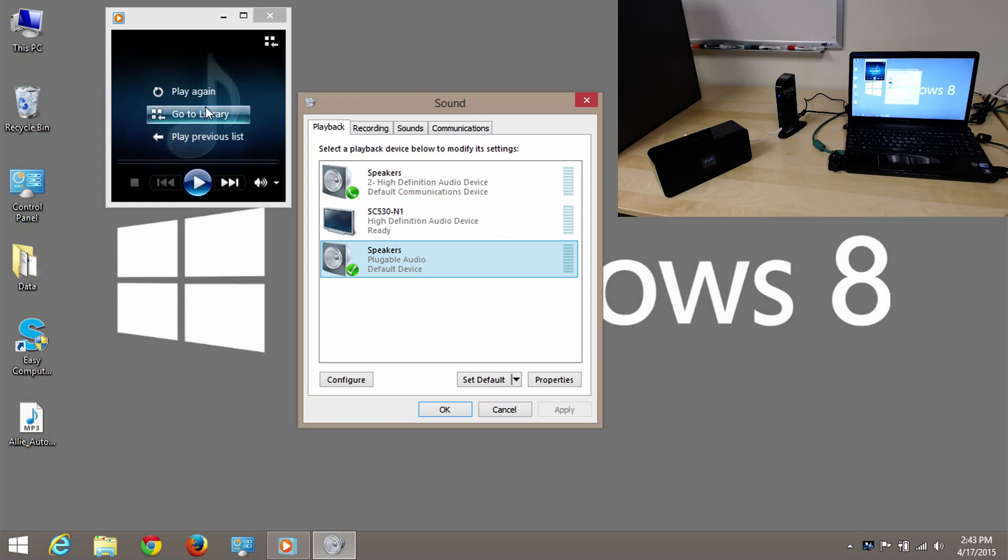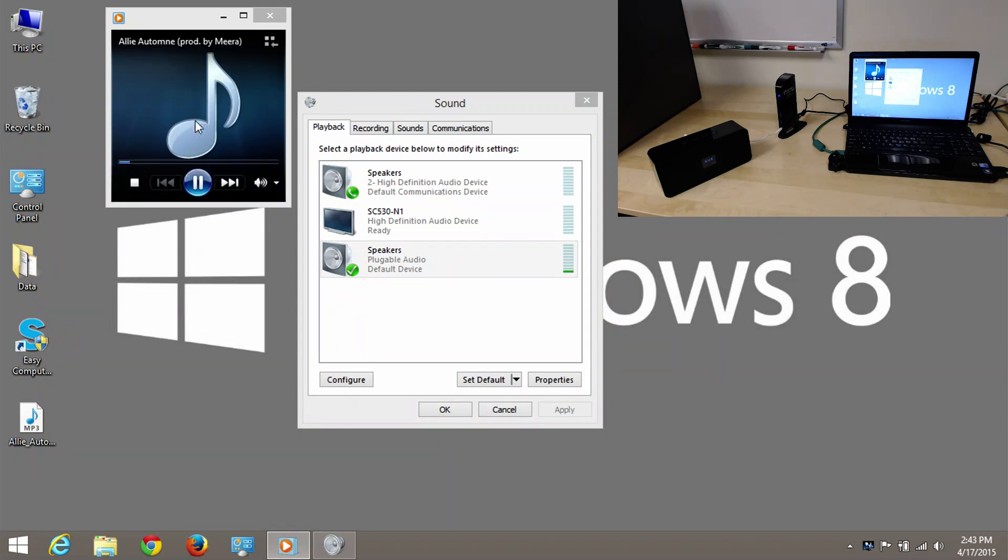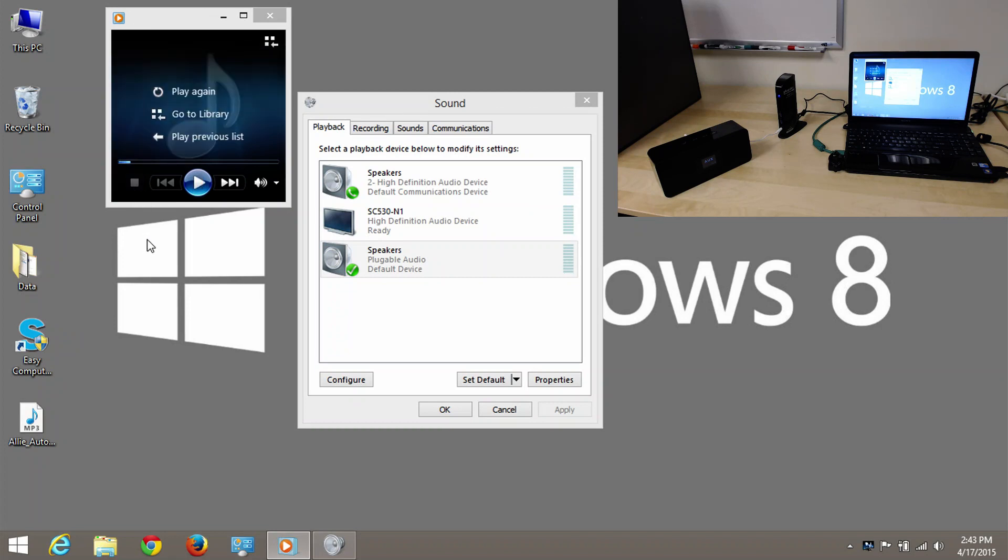So, if I play the clip again. You can hear that the audio is now being played back through the device that I wish. That is, the docking station with the speaker connected to it.